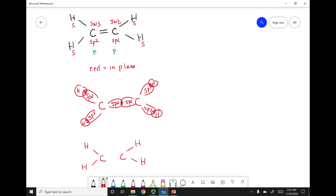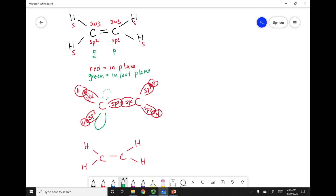The sp2 orbitals of each carbon are overlapping in the center, leading to the first bond between carbon and carbon. Now that we've taken care of the sp2 orbitals, let's look at the unhybridized p orbital. This p orbital is placed on the carbons and is 90 degrees from every sp2 orbital, meaning it is going in and out of the page — green is in and out of the plane. The same is true for the other carbon, and this overlap represents the second bond between carbon and carbon.